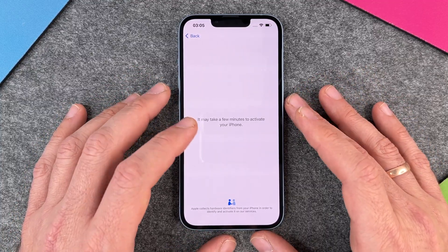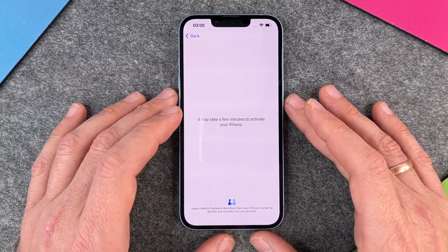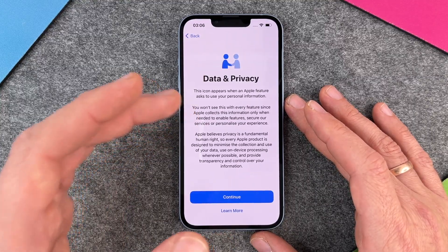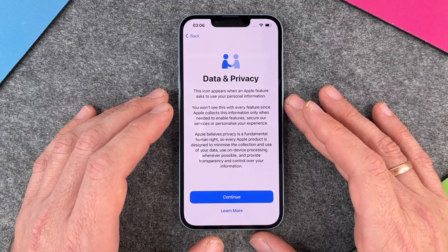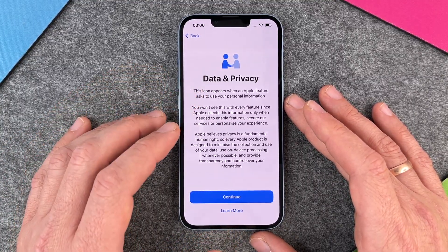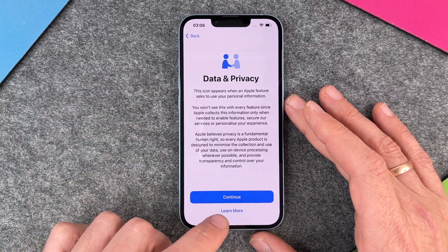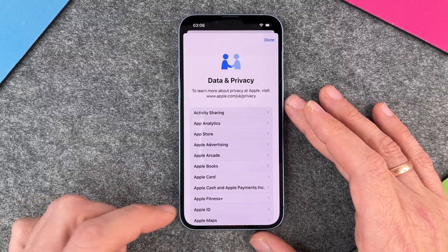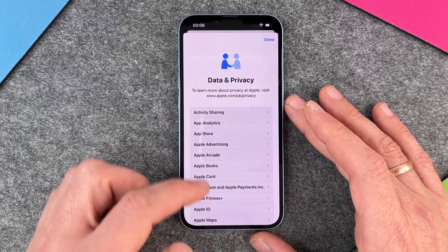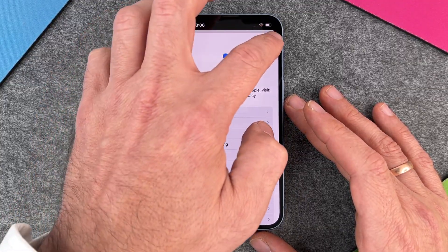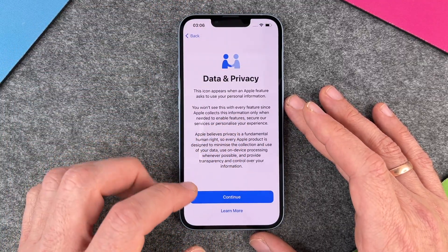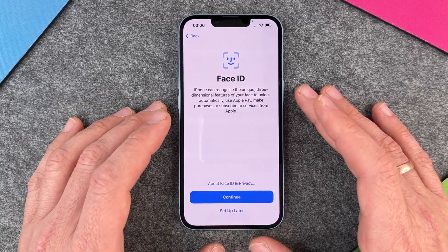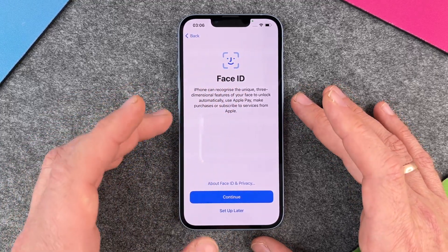It may take a few minutes to activate your iPhone — normally it only takes a few seconds, so just be calm and wait until the iPhone is ready. Now here we have information about data and privacy. You can read this and click on 'Learn more' to find out a little more, but I just click on continue.